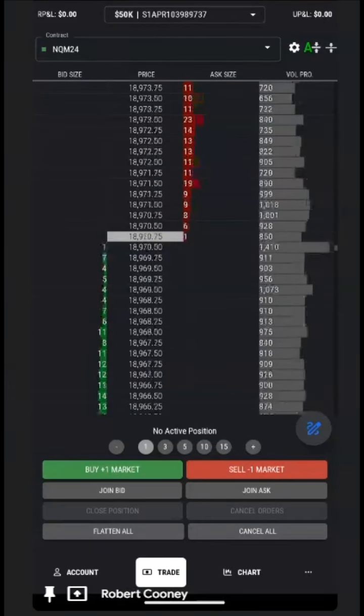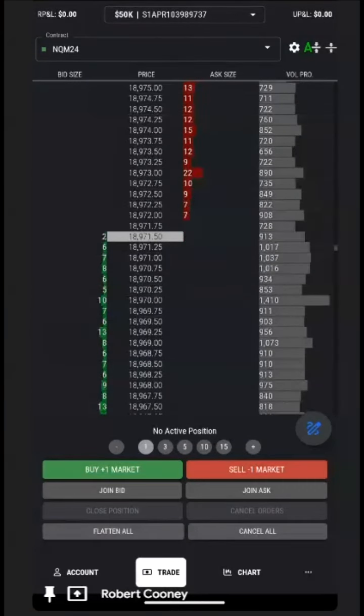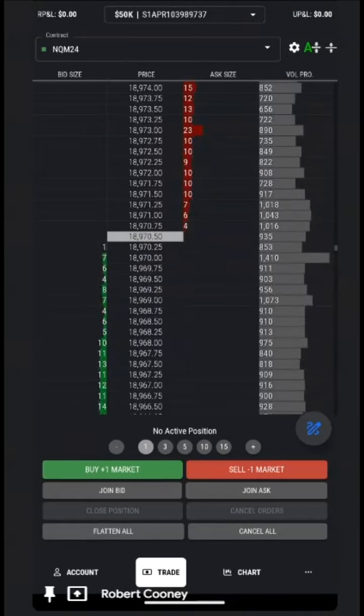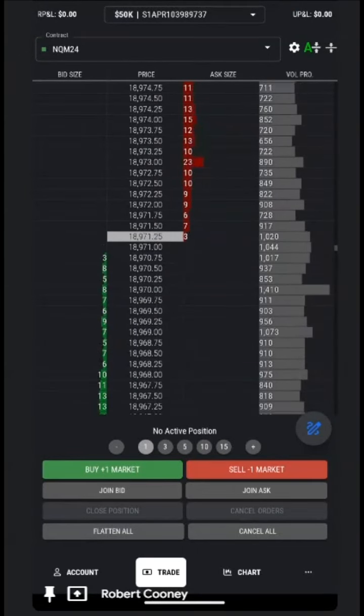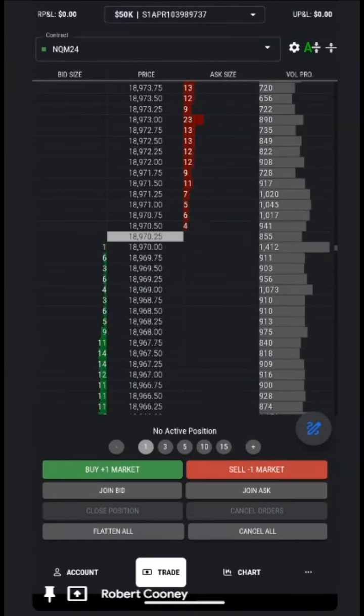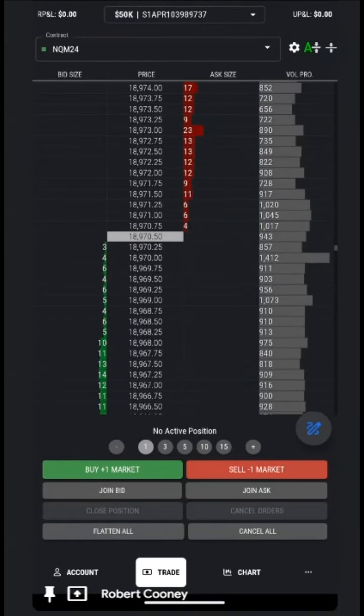Well, this concludes the demonstration of the copy trading on the mobile-friendly version of Top Step X.